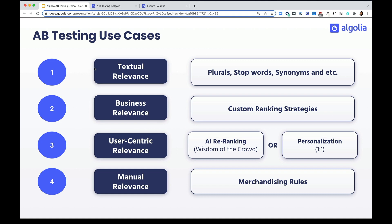you can A-B test your textual relevance settings, things like plurals, stopwords, and synonyms.